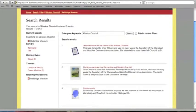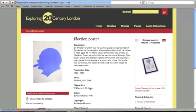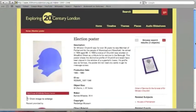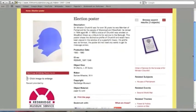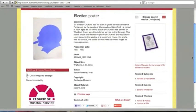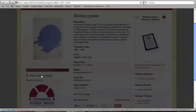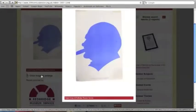As you can see, there are three of them. If we now click through onto one of the objects — the Winston Churchill election poster — you'll see that that object page carries a logo from the institution that provided the object, the Redbridge Museum service.